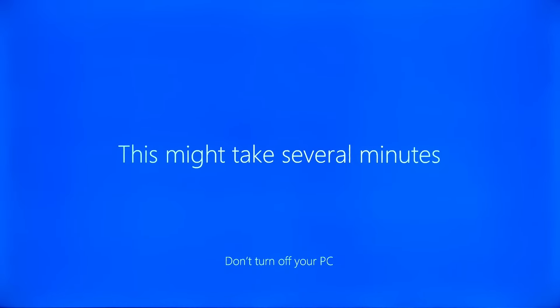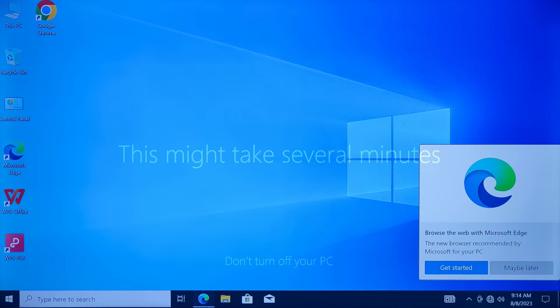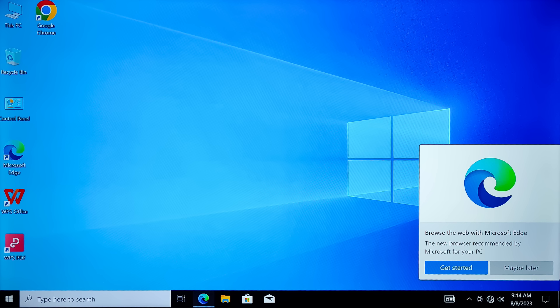I left the privacy settings at their defaults. After that, you need to wait a few minutes for all the settings to be applied and for the first startup to complete. Done. Standard Windows 10 is up and running.